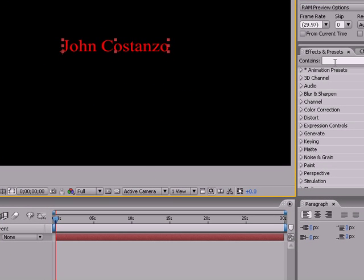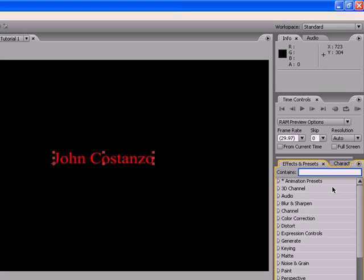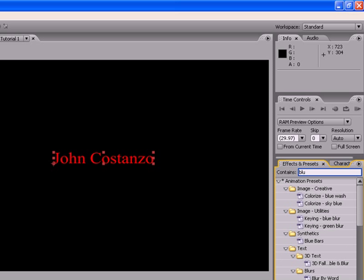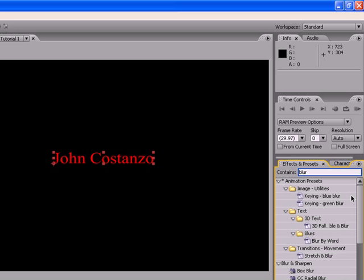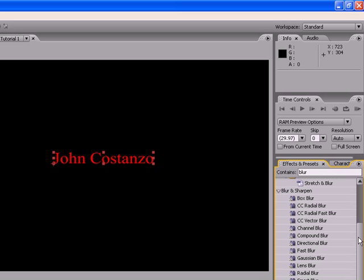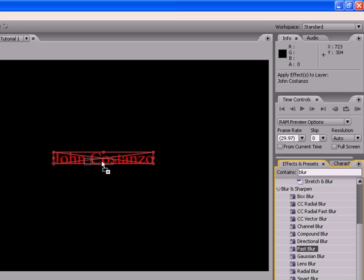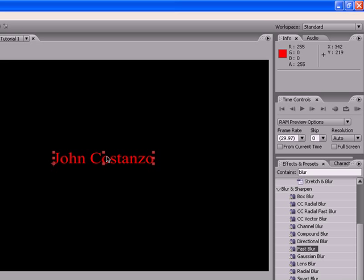So now, what we're going to do is we're going to go over here to Effects and Presets and we're going to type in Blur. We're going to scroll down to Fast Blur. Now, what you're going to want to do is click and hold and actually drag over the name.